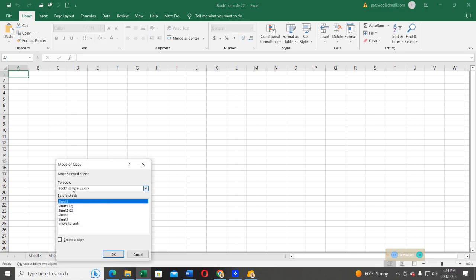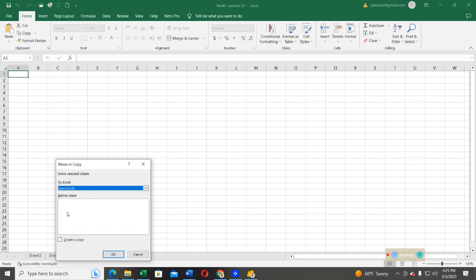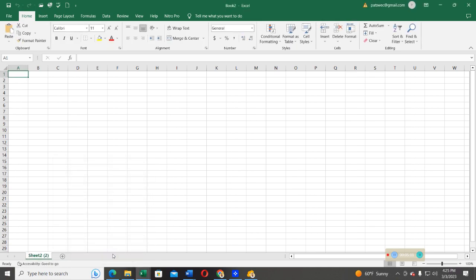Then, from there, you see this option where they are saying to book. You click here and select a new book. Now, in this new book, Microsoft Excel will open for me a new book automatic. So, you can create a copy once the sheet has been transferred. Go ahead and click OK.